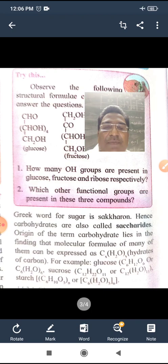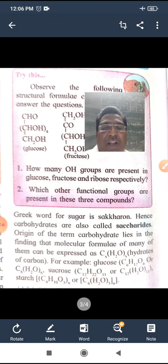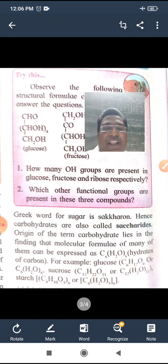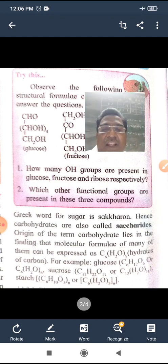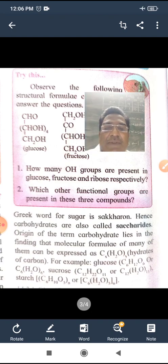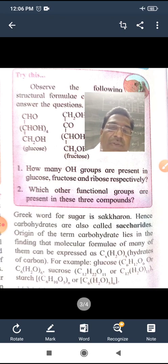The origin of the term carbohydrates lies in the finding that the molecular formula of many of them can be expressed as CxH2OY. The general formula of carbohydrates is CxH2OY, meaning they are hydrates of carbon. For example, saccharides have the formula C12H22O11, which fits the general formula CxH2OY.